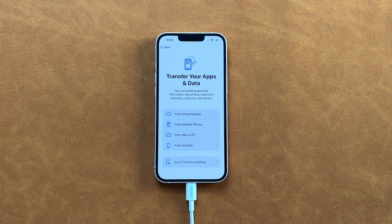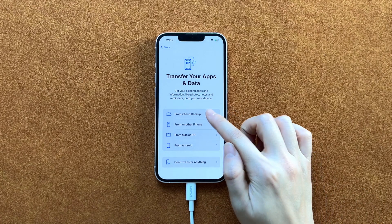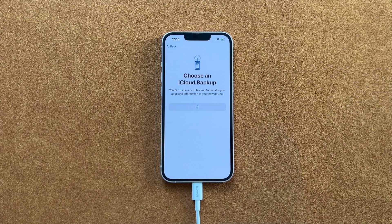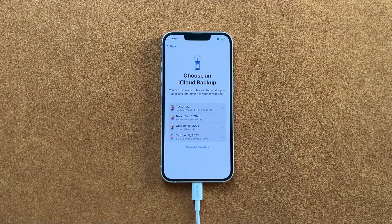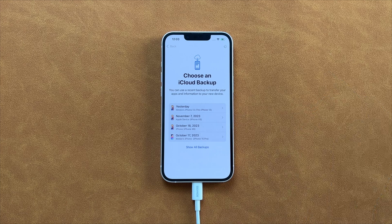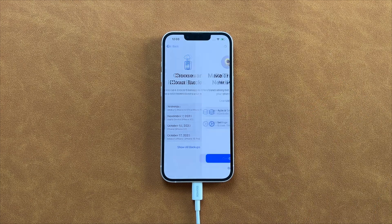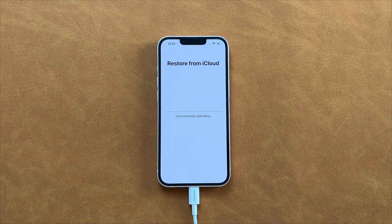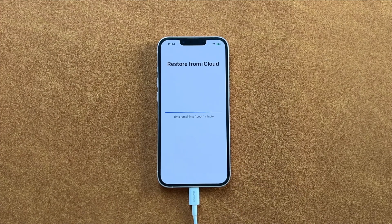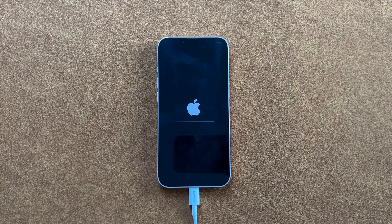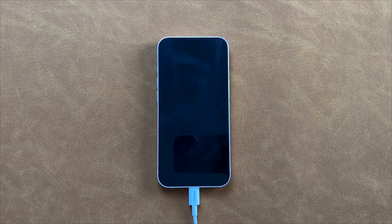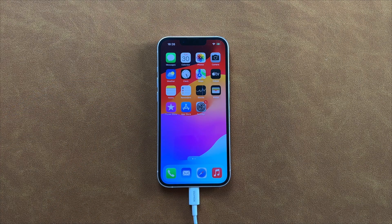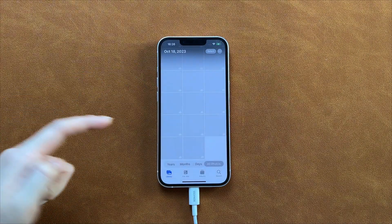When you reach the Transfer Your Apps and Data screen, select From iCloud Backup. Next, sign in to your iCloud account and you will see all backups here. Choose one backup to restore and wait for the process. After it's complete, you will regain access to your iPhone and all your data from the backup will be restored to your iPhone.